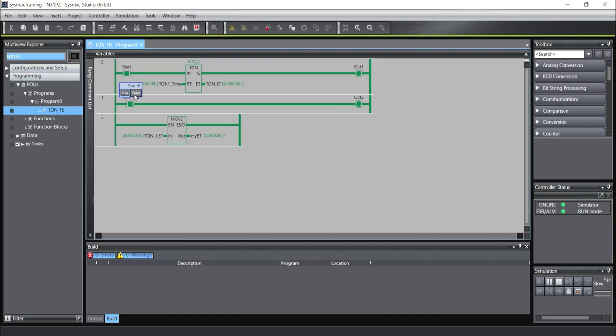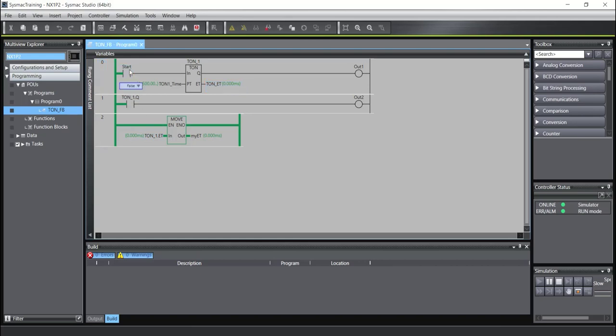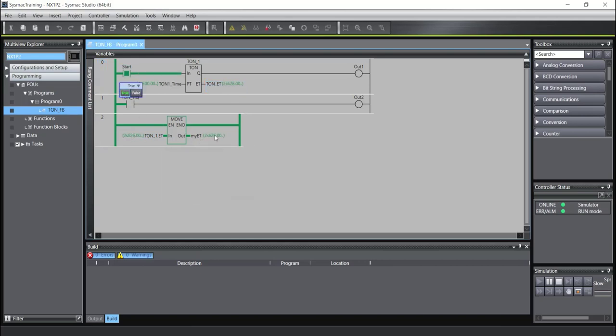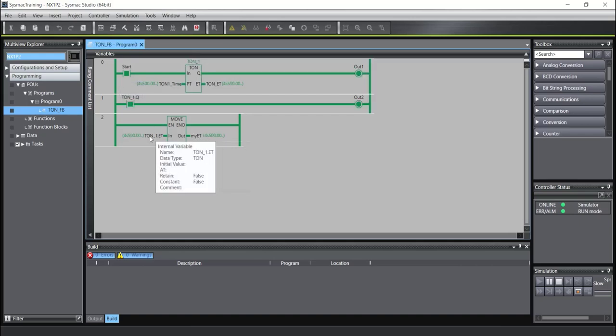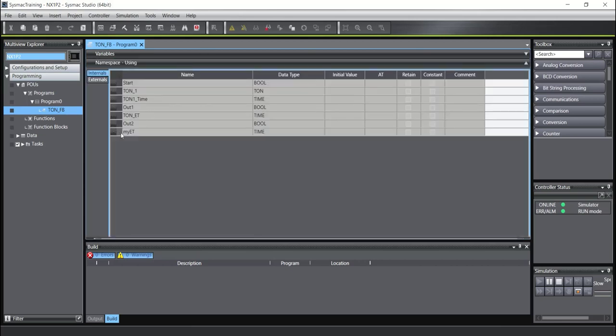I will stop. As you see, this is zero, this is zero. All of them is zero. When I will start, you can see here we have the value of the timer. And the type of this variable is time. And you can see here, my_ET is time.